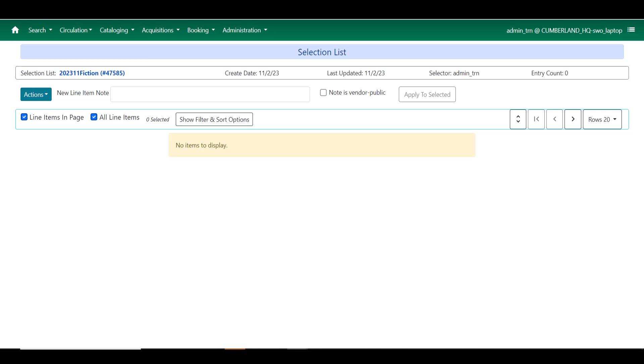This is also useful if you'd like those notes to be vendor public. You can make it so that when the selection list is turned into a purchase order and submitted for purchase to the vendor, they will be able to read any notes attached to the line items.